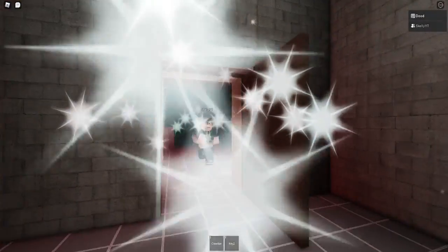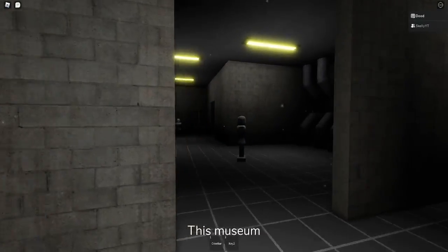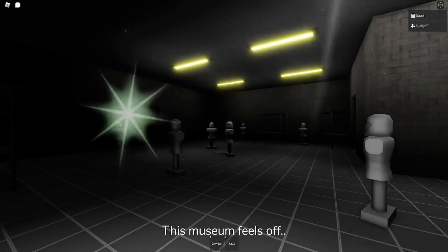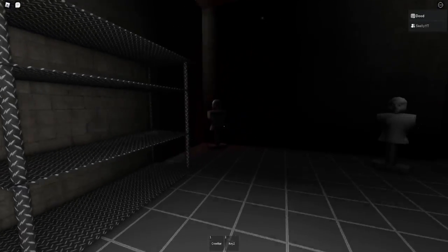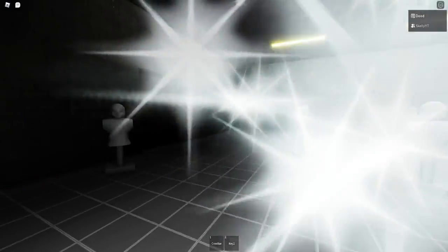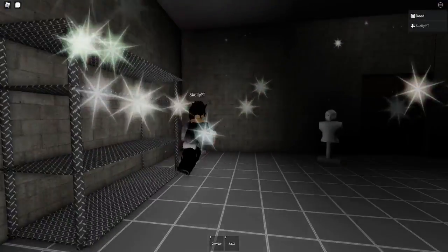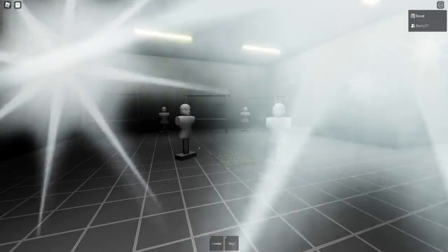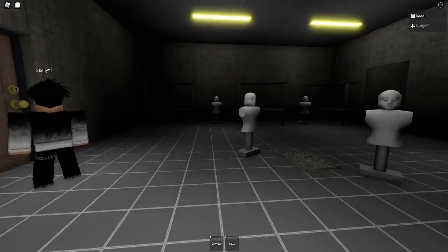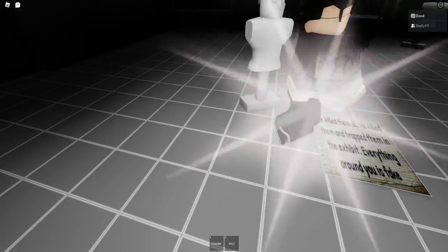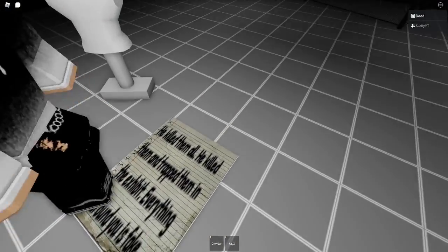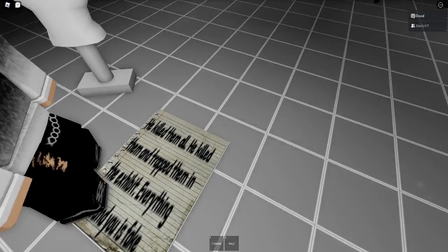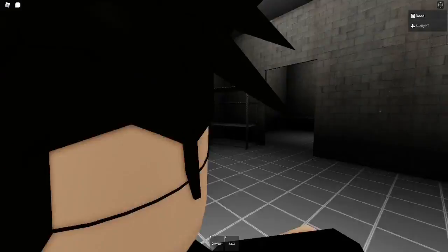Yeah, there's so many places we aren't going. This museum feels off. You don't say. That one looks right there. No, can we read it? He killed them. He killed them all. He killed them and trapped them in the exhibit. Everything around you is fake. Psych.